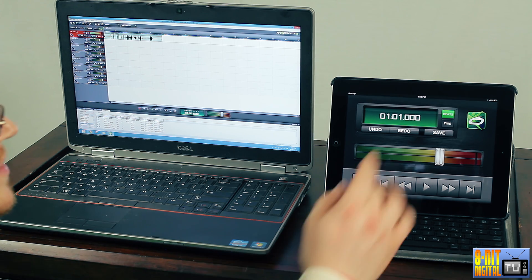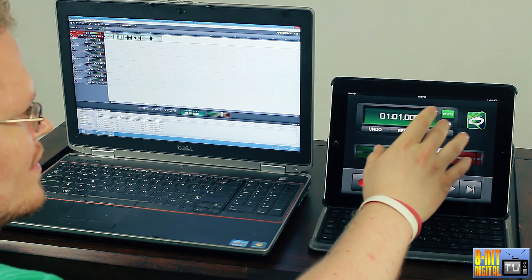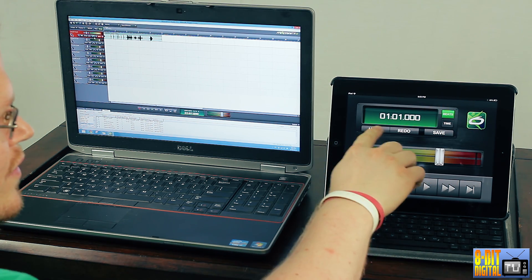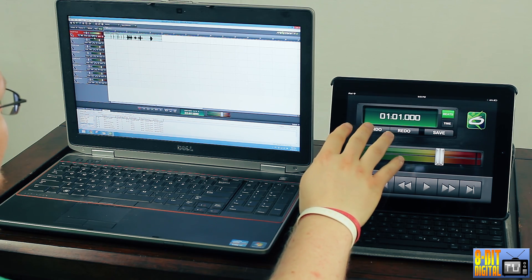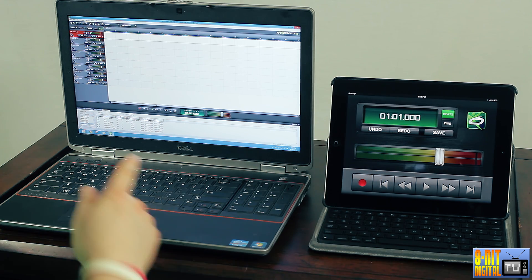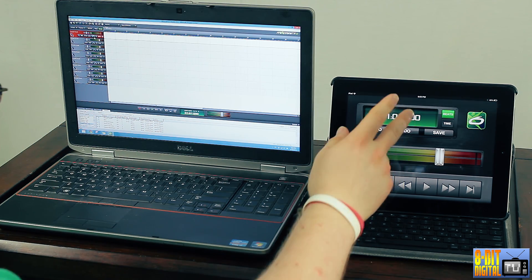The app is pretty much just going to show you your beats and time. You can undo, redo, save. So we do undo — gets rid of that track up there. Redo — we've got it back.